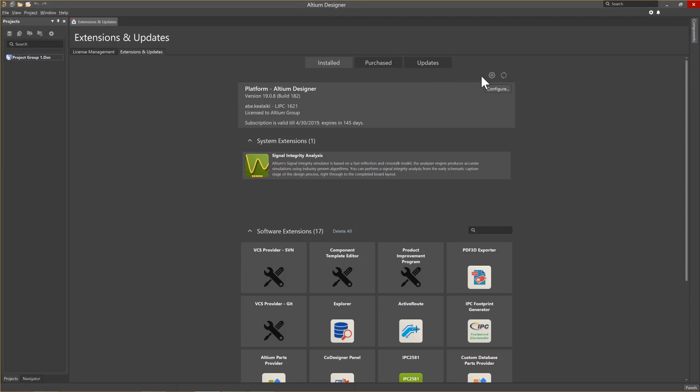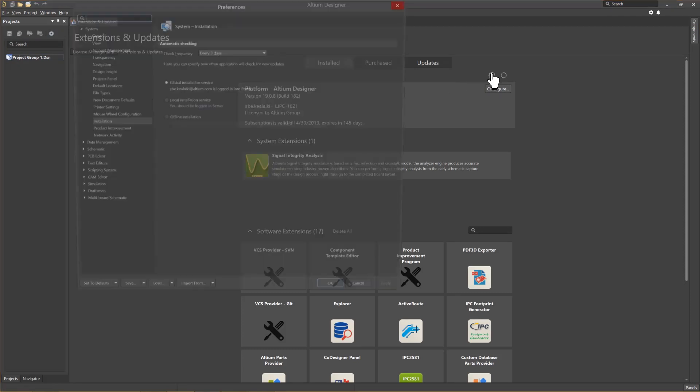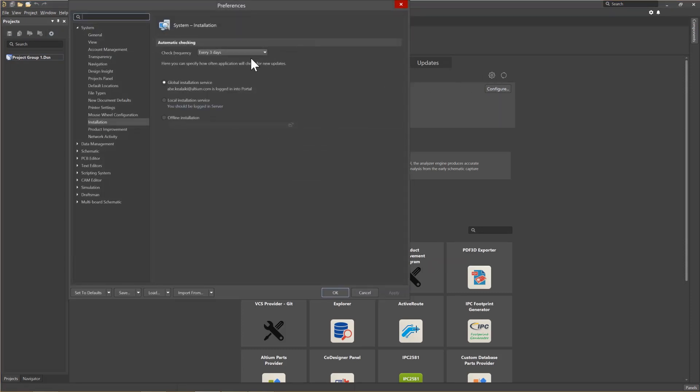Clicking on the gear in this window, we can check our preferences for how often we look for updates, and whether it is a global or local installation. Now that the tool is licensed and the extensions are configured, we can move on to customizing the tool preferences.